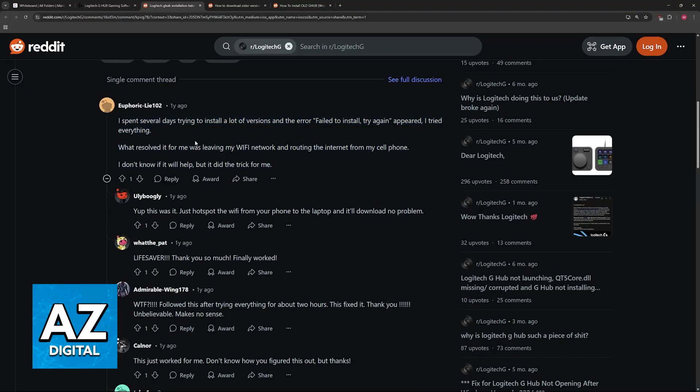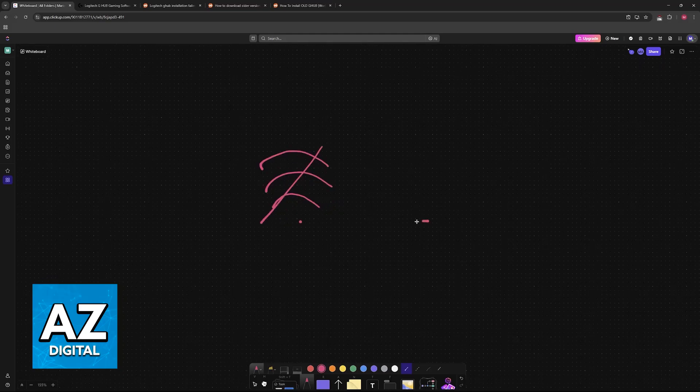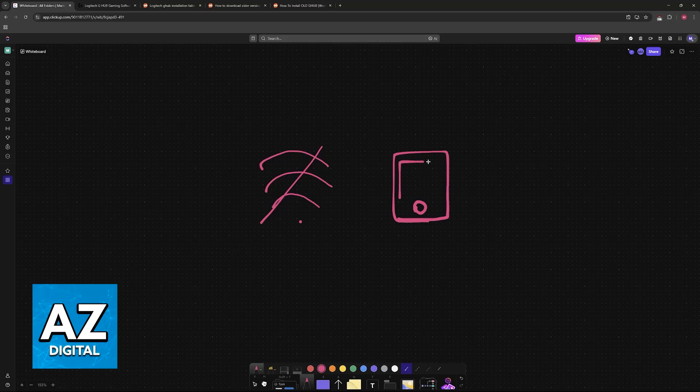So as you can see, what they recommend is that you should leave your Wi-Fi network. If you are using Wi-Fi, disconnect from the Wi-Fi and get a mobile hotspot going from your phone. For whatever reason, switching networks to a mobile hotspot on your phone can address this.